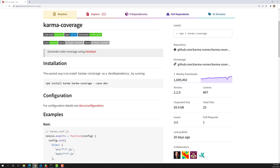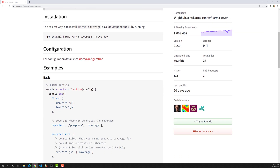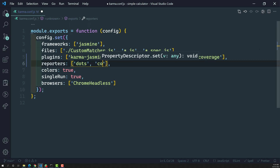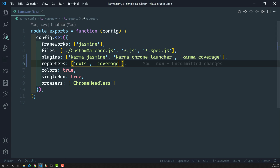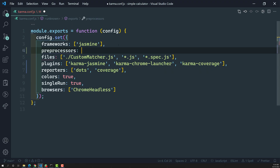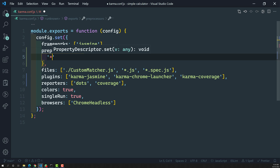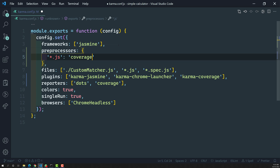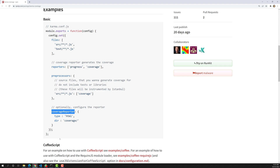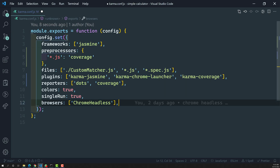I've added 'karma-coverage' in the plugins. Next, we need to add 'coverage' in the reporters array — done. Now we need to add preprocessors. Preprocessors specify which source files you want to generate the coverage report for. I'll add a preprocessors object with the key '*.js' mapped to 'coverage'.